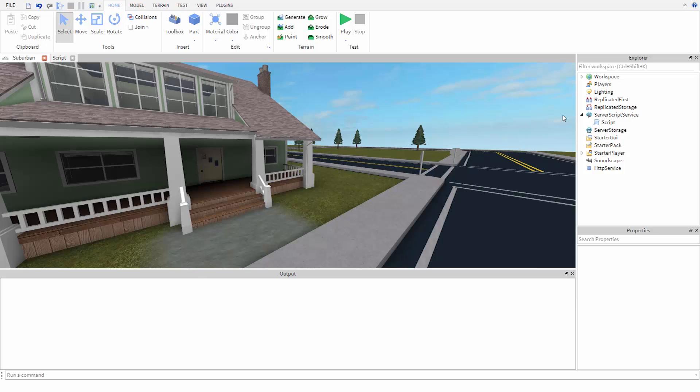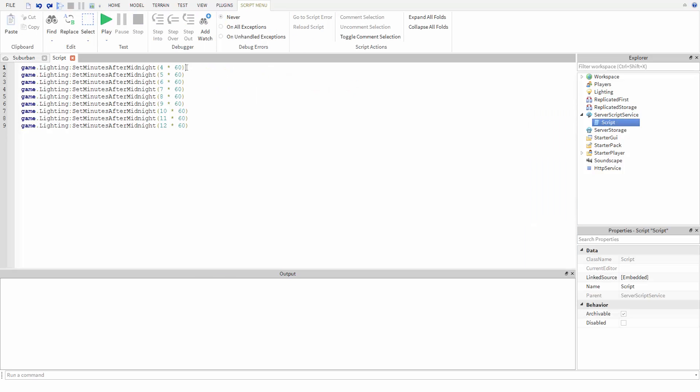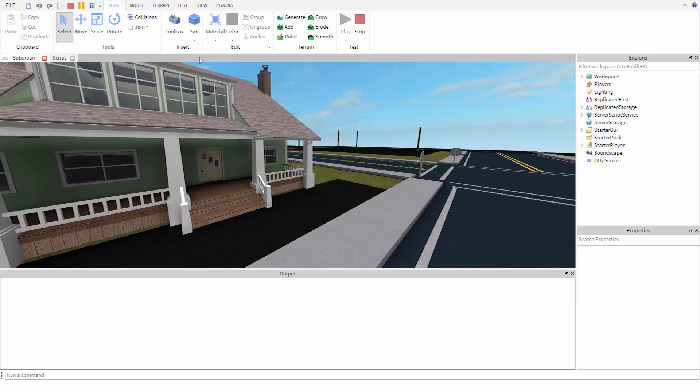In my script, I've created a sequence of commands to change the time of day one hour at a time, starting at 4 a.m. and working forward. But if we try running the game, we can see that the time is set instantly to 12.